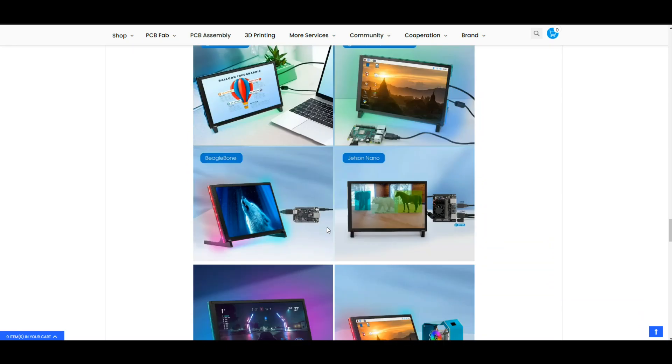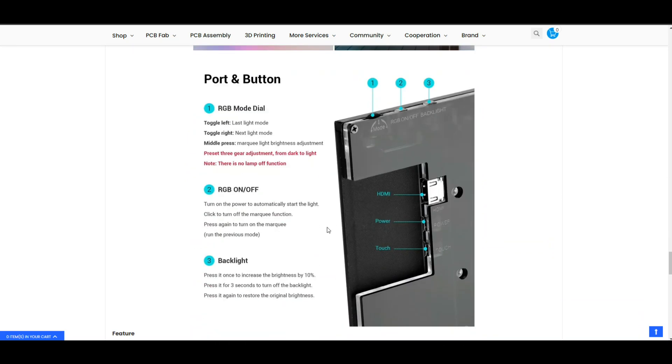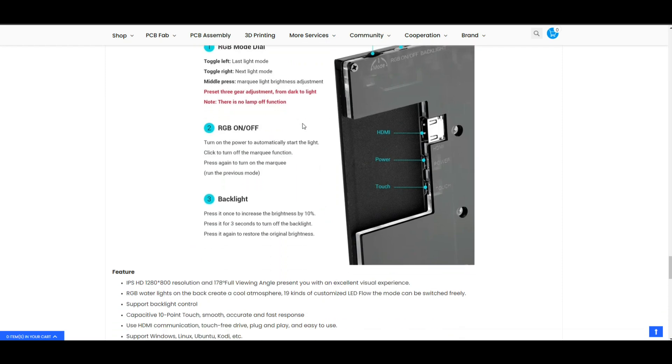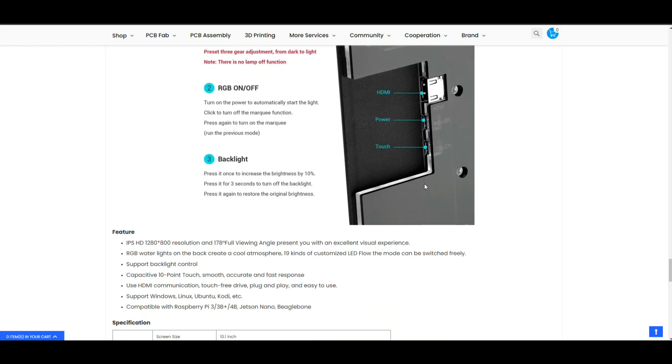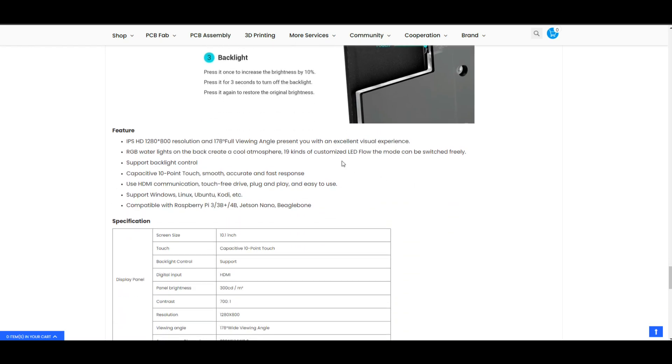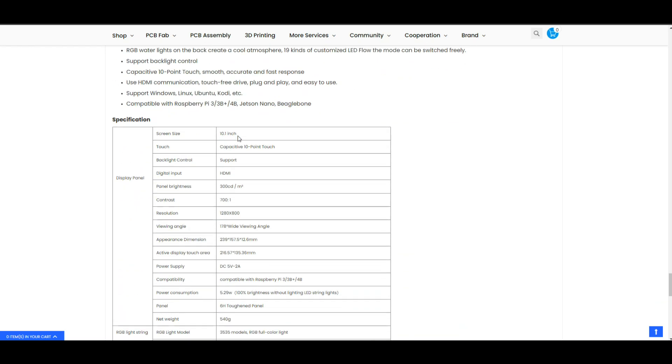There's the controls, you can see here we have the power which is USB micro, same for the touch sensor USB micro. Panel brightness 300 candles per meter squared.